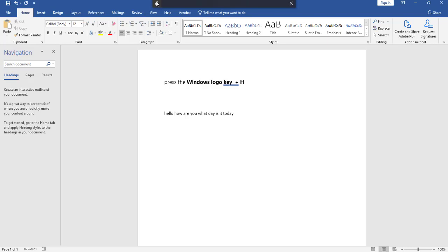So, that's how you activate the Dictation on Microsoft Word 2019 Professional Edition.